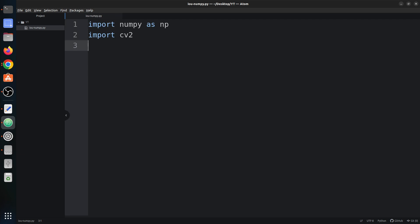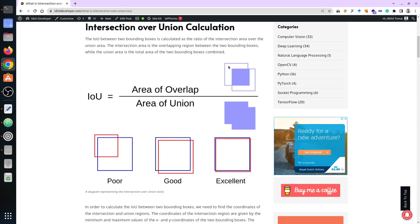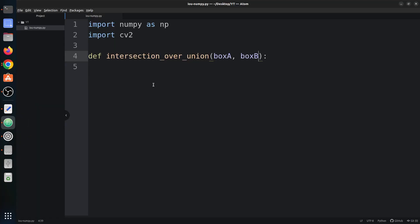We call this function intersection_over_union, and it takes two boxes: box_a and box_b. Both boxes have four values: x1, y1, x2, y2. x1 and y1 represent the top-left corner of any bounding box, and x2 and y2 represent the bottom-right corner. These are the two points required to define any bounding box.